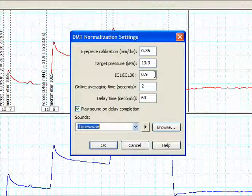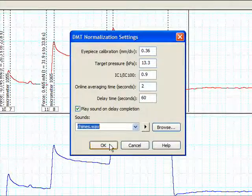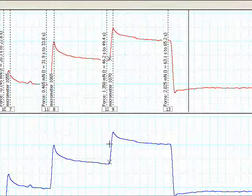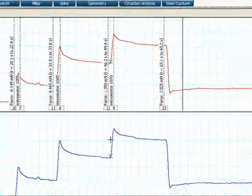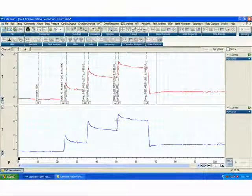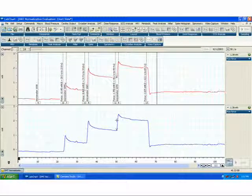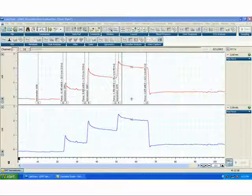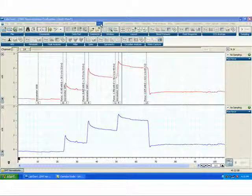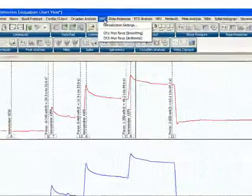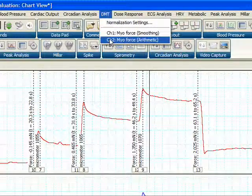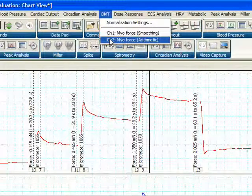Once you have configured the DMT normalization settings, we can click OK, and it would be most convenient for you to save them in a LabChart settings file so you do not have to work with them daily. Although you will not be working with the DMT normalization settings on a daily basis, you will need to perform DMT normalization on each channel with each experiment.